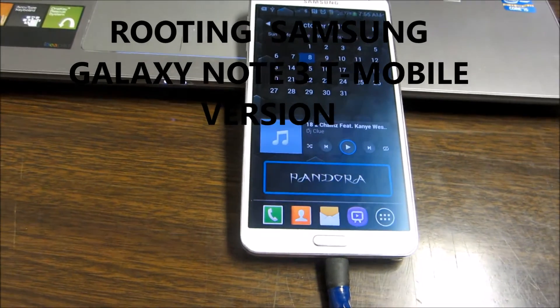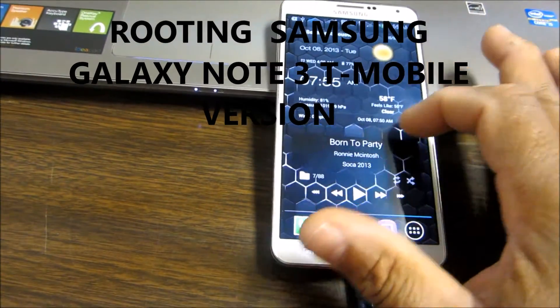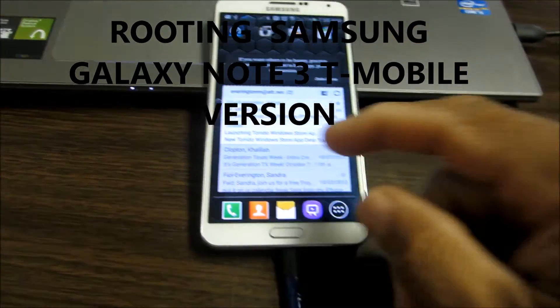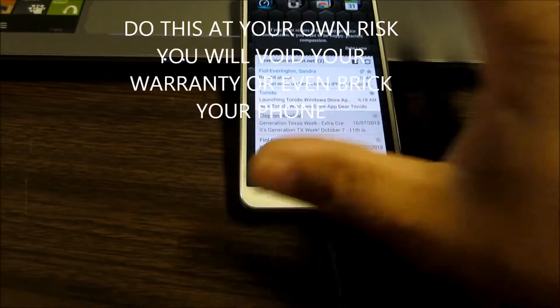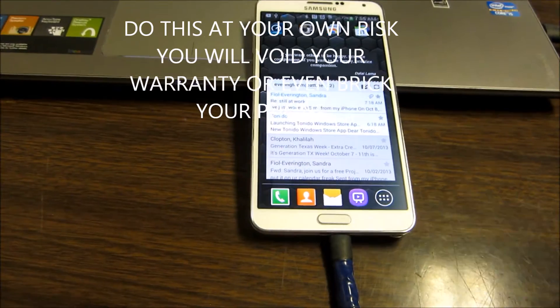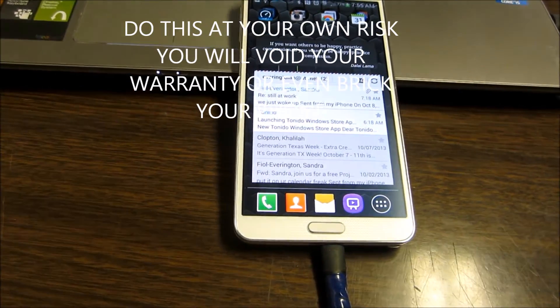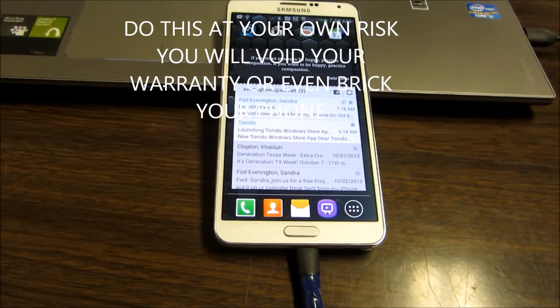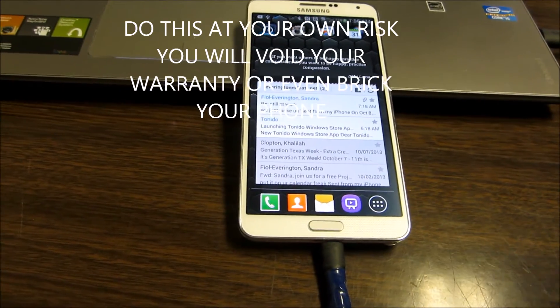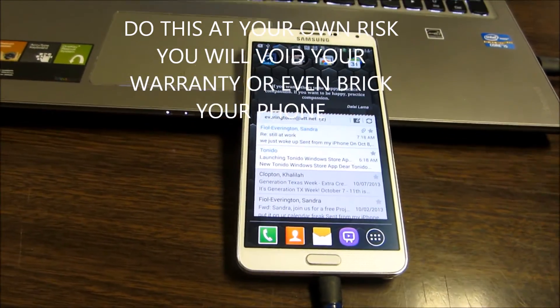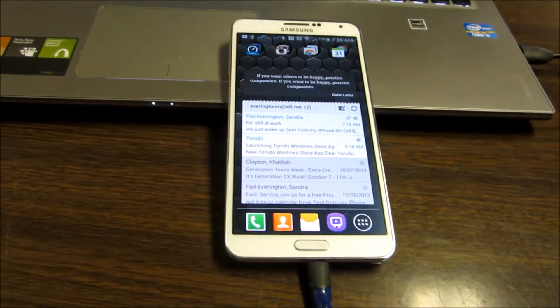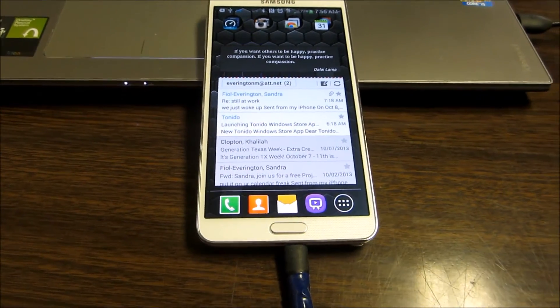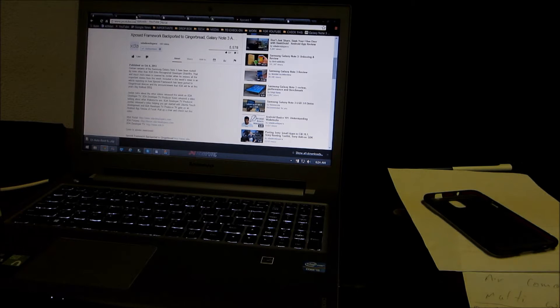The first thing we're gonna do is download the necessary files onto your computer and we're gonna hook up the phone to the computer and start the process. It should take probably four or five minutes to do. I'll put all the links of what you need down below so check it out.